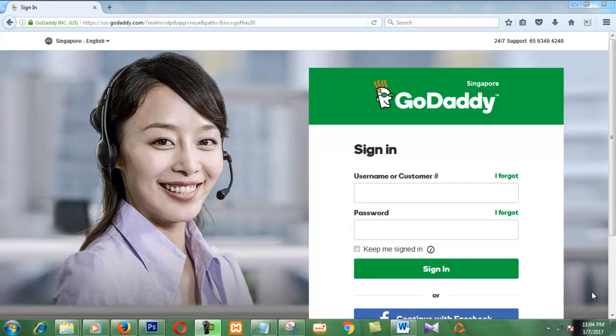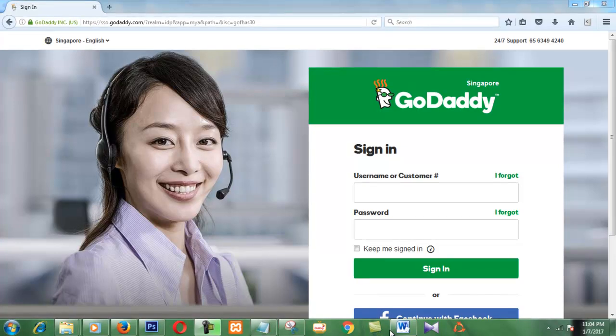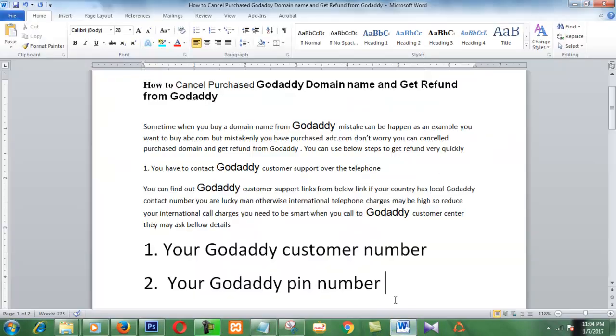Hello friends, today I am going to show you how to cancel your GoDaddy domain and get a refund from GoDaddy. When you purchase a domain, sometimes mistakes can happen — at that time you can cancel your order after purchase and get a refund from GoDaddy. You can use these steps to get the refund.